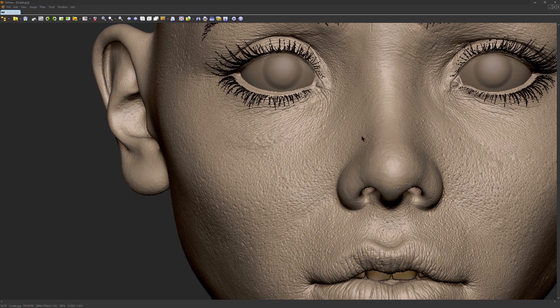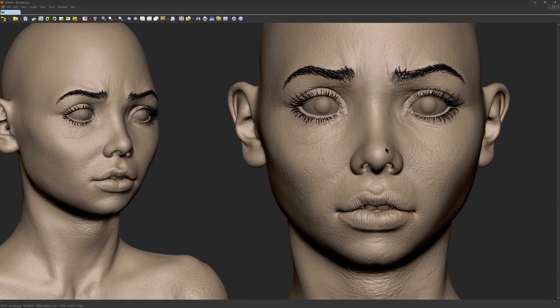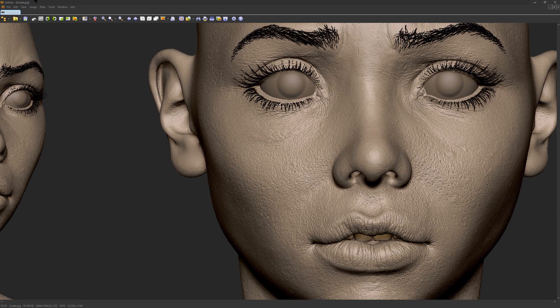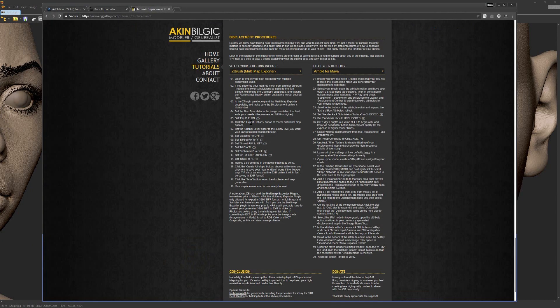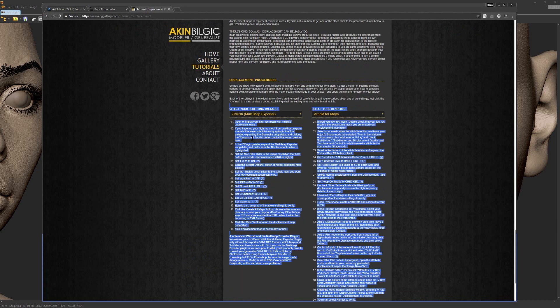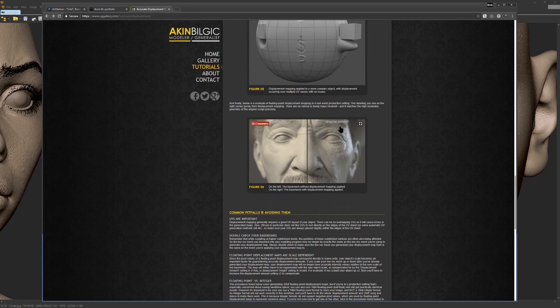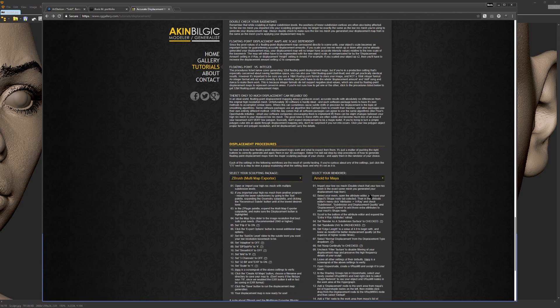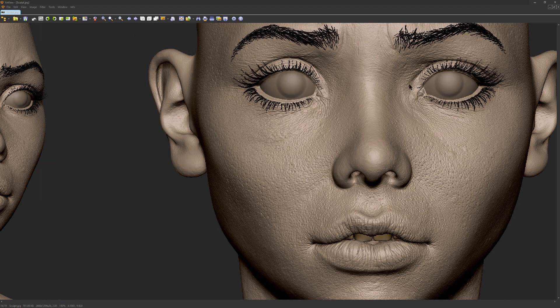So after this I exported 32-bit displacement and normal map from ZBrush. A good website which can help you out is cggallery.com. It has all the settings you need to know how to export it correctly, and also the guy explains how displacement works. So if you're interested, check it out.